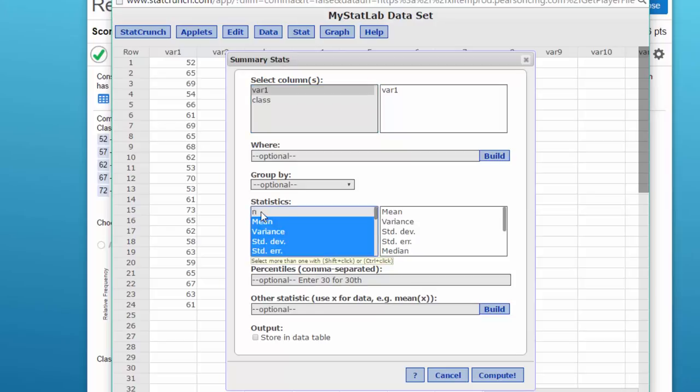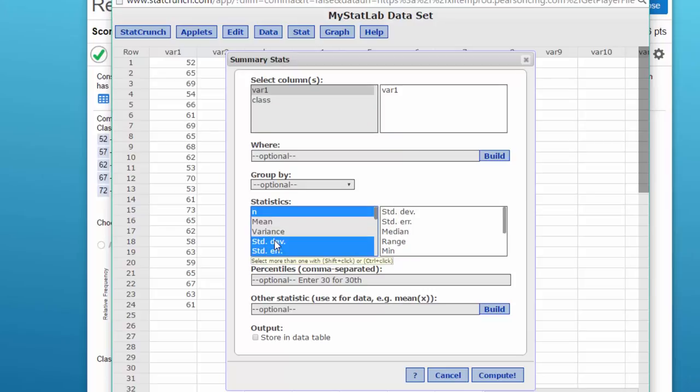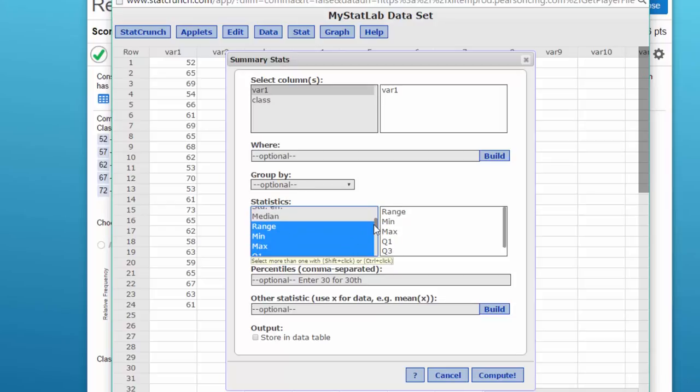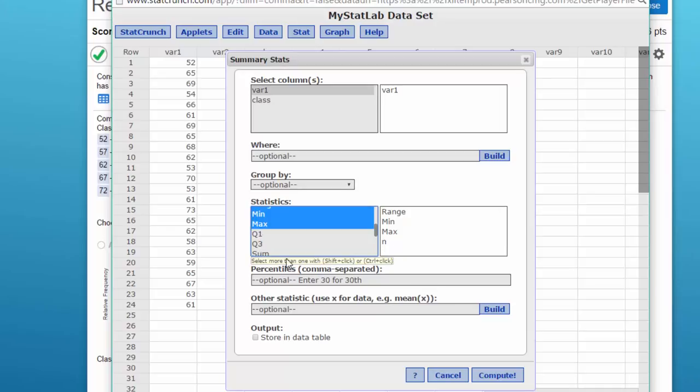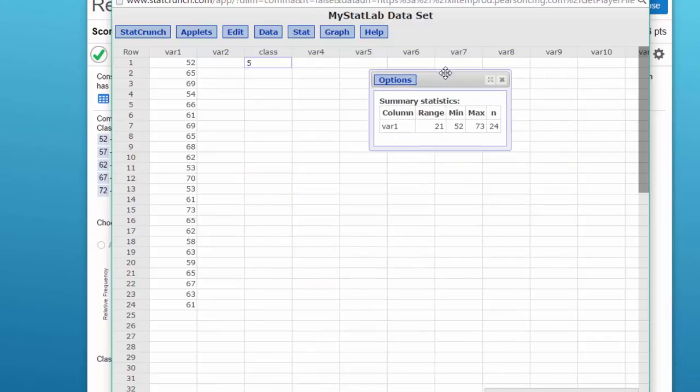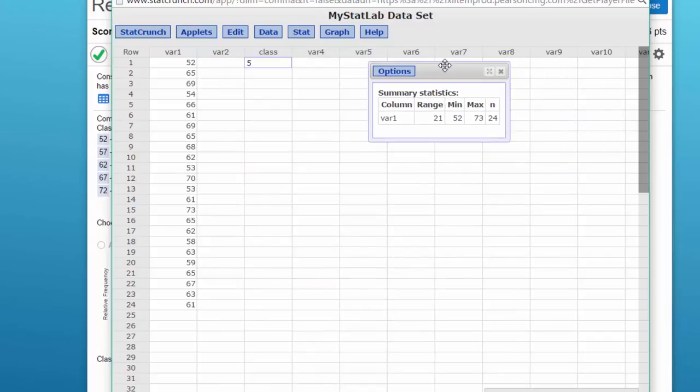I don't need the variance, standard deviation, or standard error. I don't need that. I do want the median, I do want the range, the min and the max, and I don't want Q1 and Q3. So there I've got the data. I click on compute.